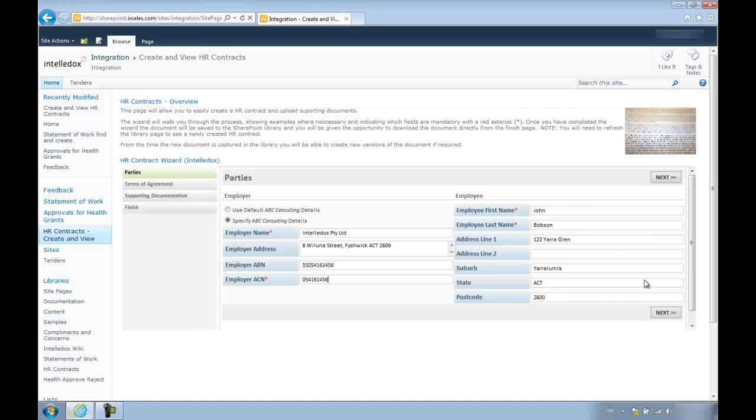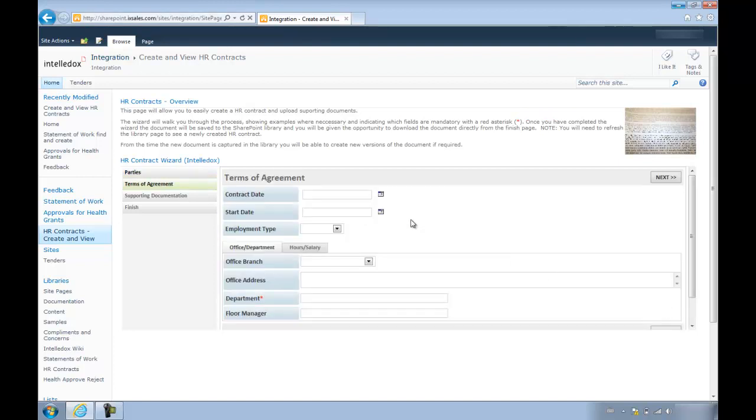We then click Next to go to the next page of the wizard where we can select or fill out our contract date, start date, employment type and much more.